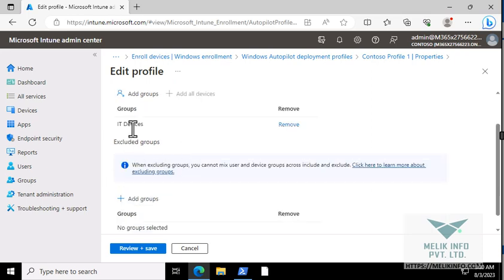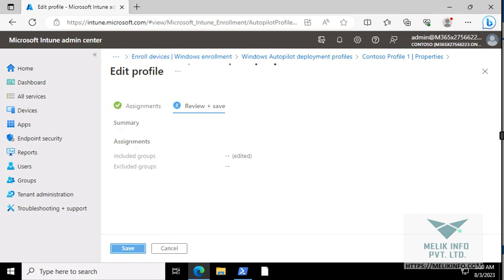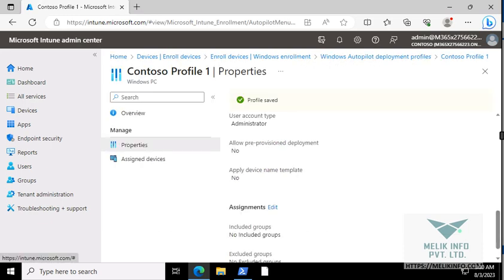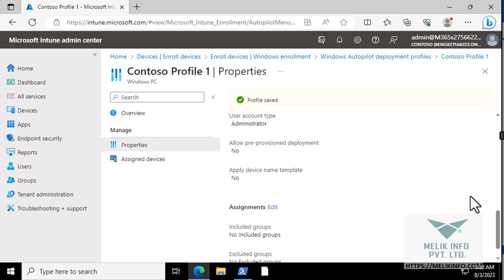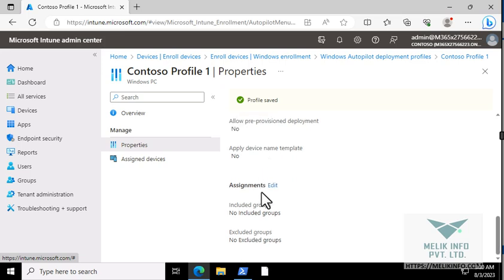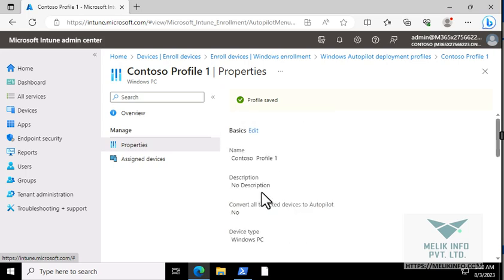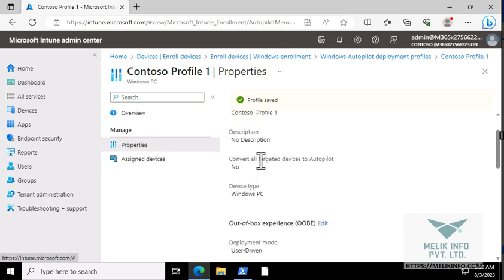Here you see the assignment. Click on edit and select this one and say remove. So we remove our device. Review and save. Now you see this Contoso Profile 1 property.